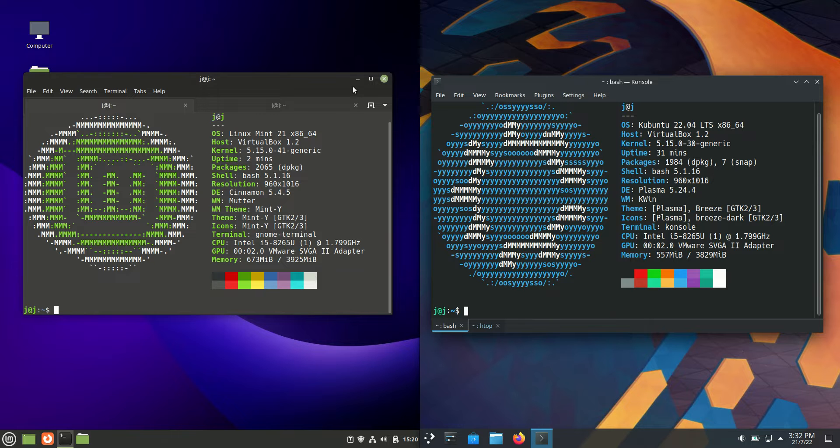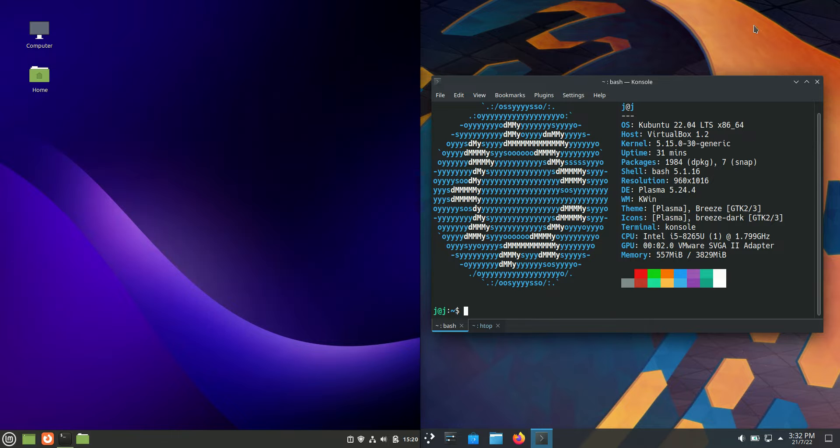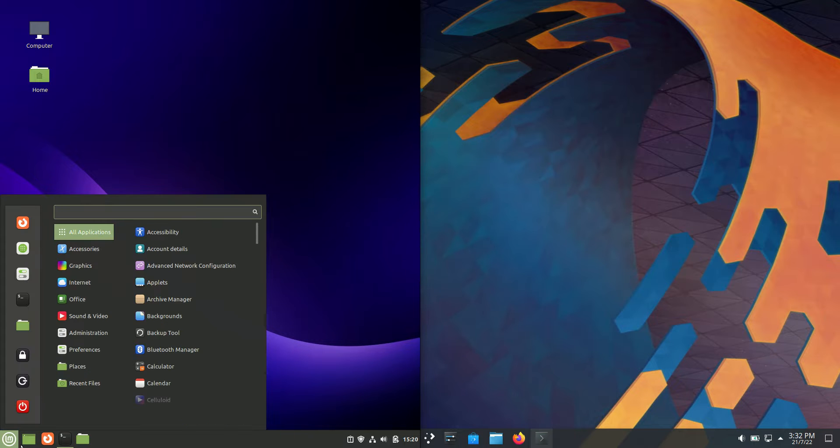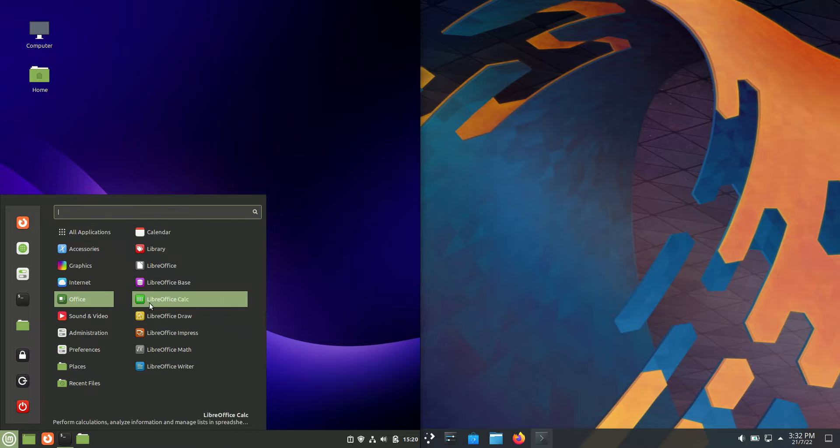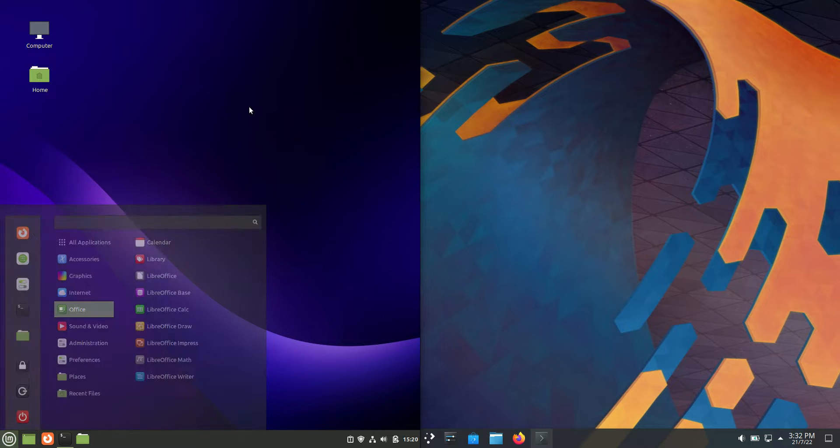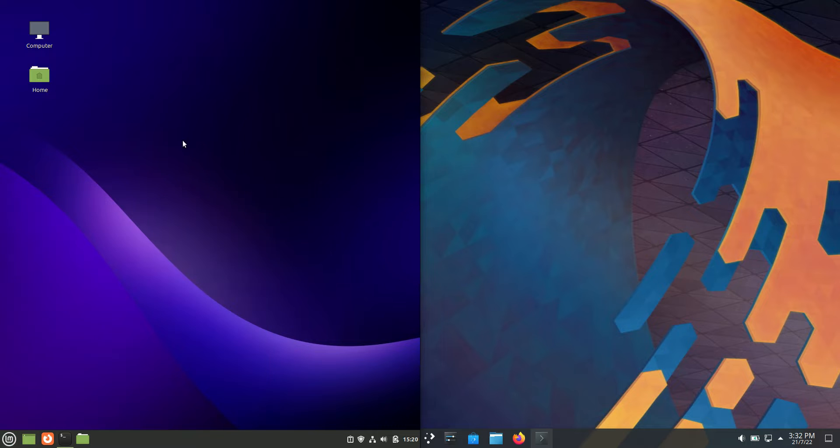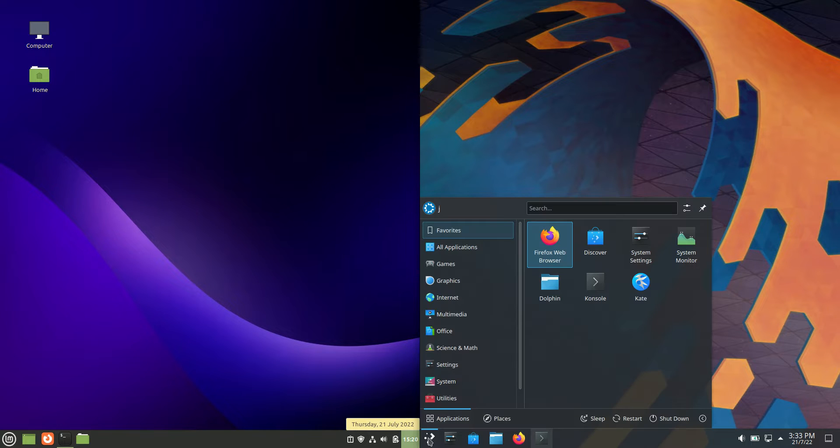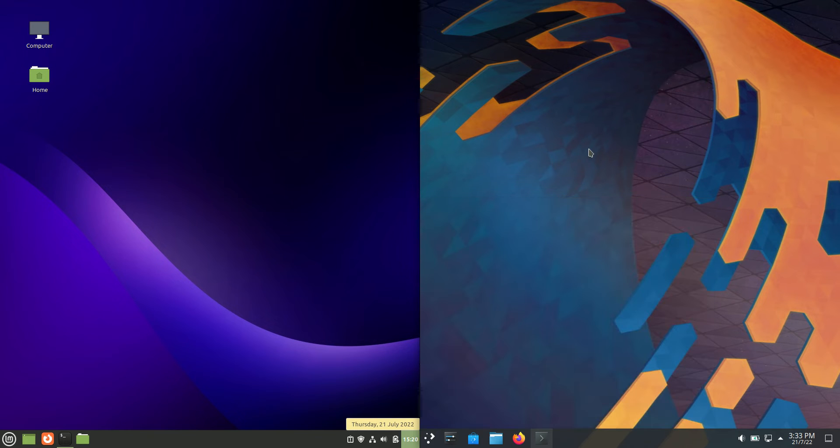Starting off with Linux Mint on the left hand side, it is running the illustrious Cinnamon desktop environment. Nice clear-cut, beautiful, and very popular. On the right hand side, Kubuntu, as you may guess, is running the KDE Plasma desktop environment. That's where the K in Kubuntu comes from.